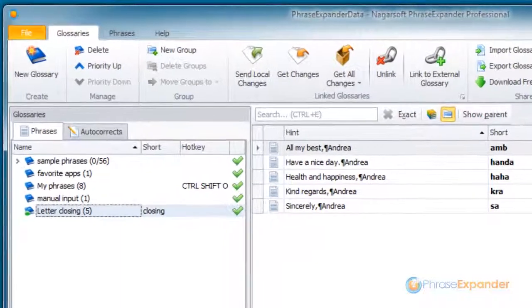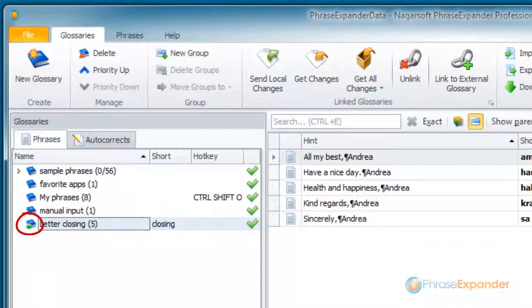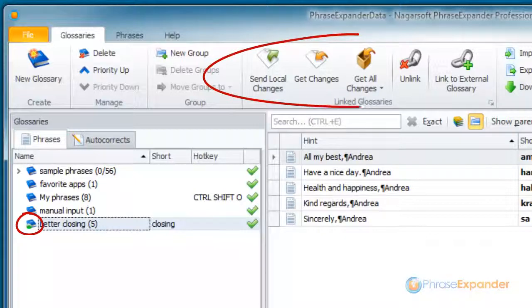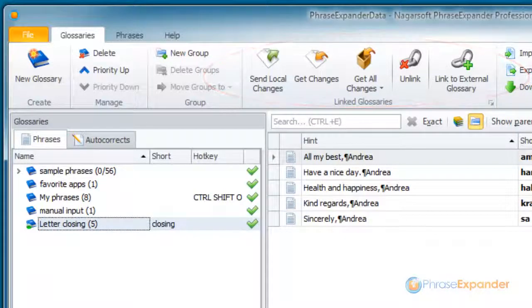PhraseExpander displays a little icon near the glossary to indicate that this is a linked glossary, and a number of new options appear on the menu to manage the linked glossary.